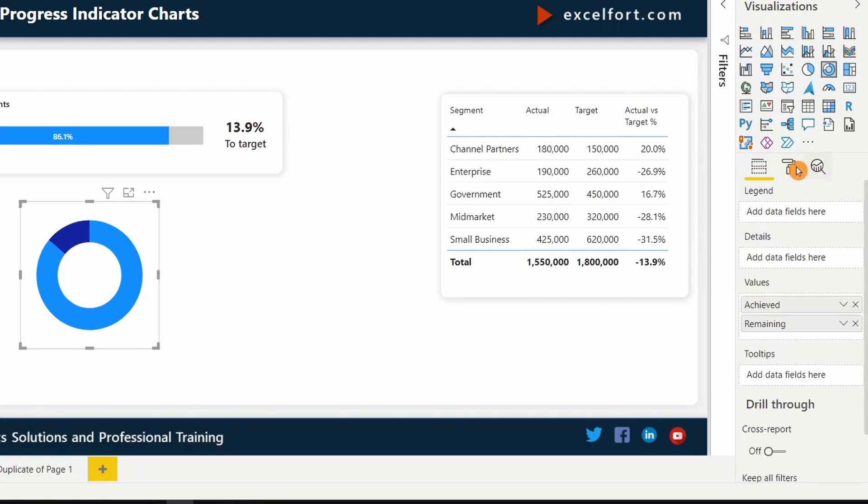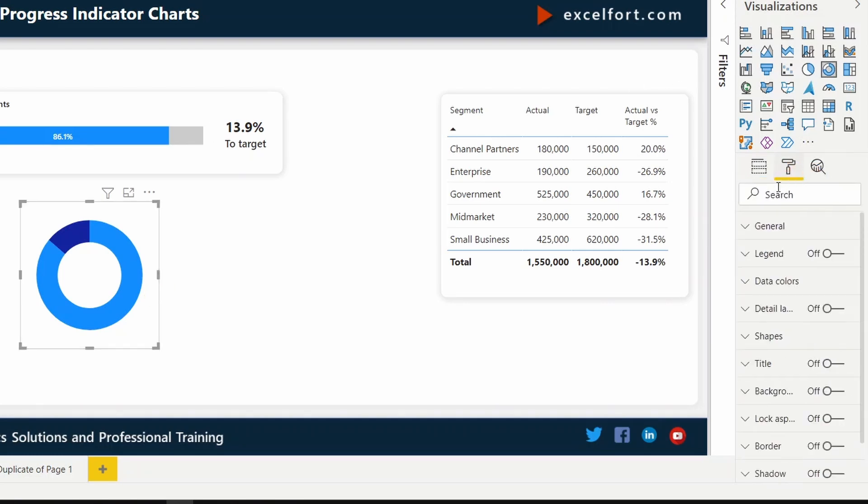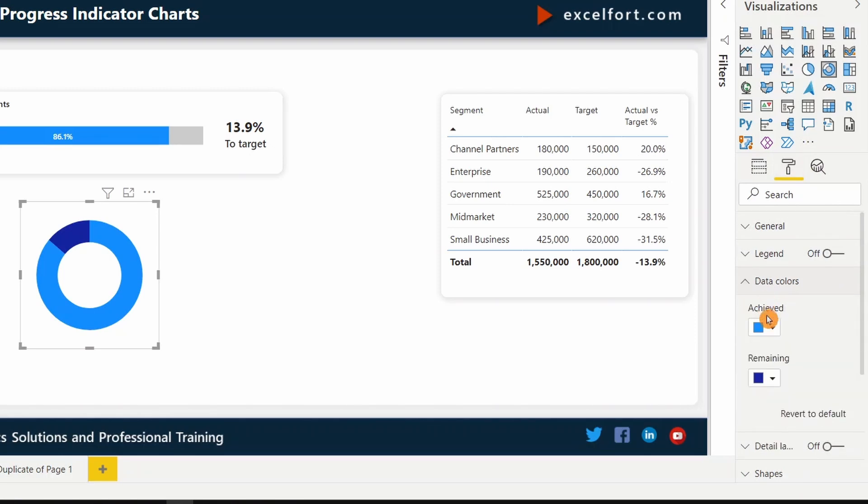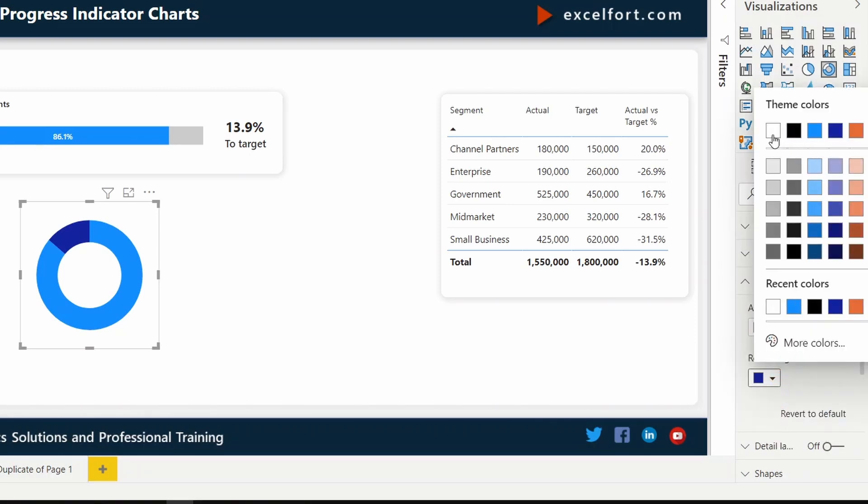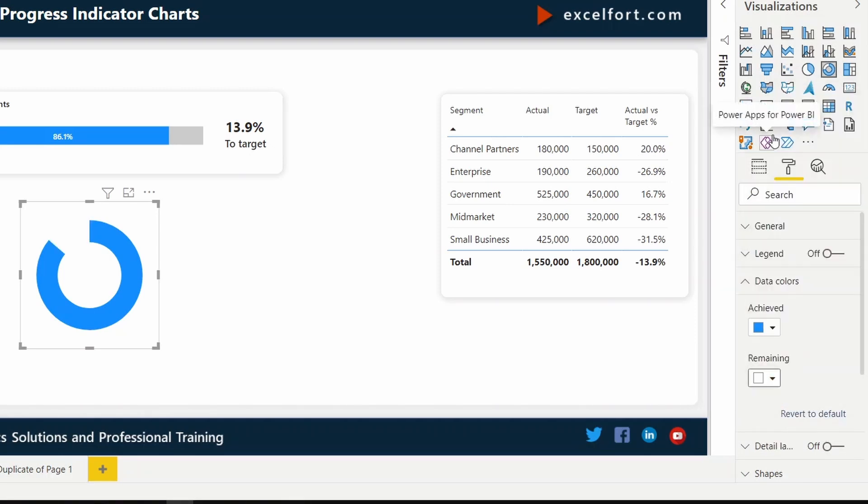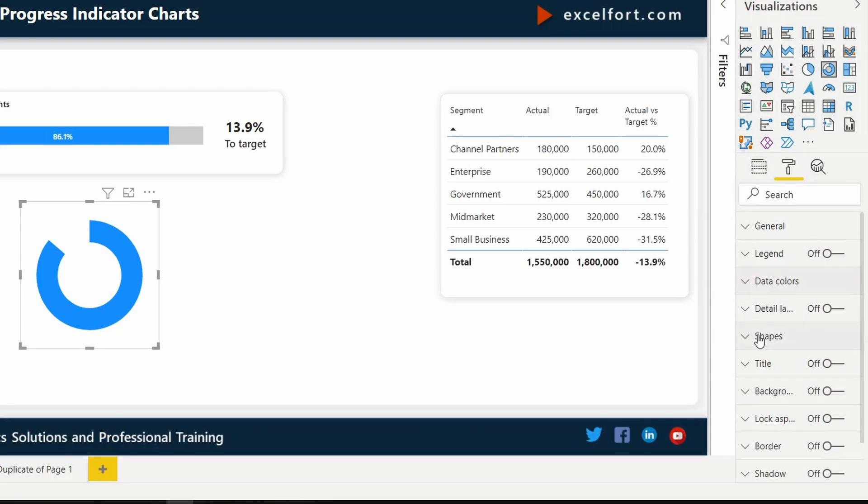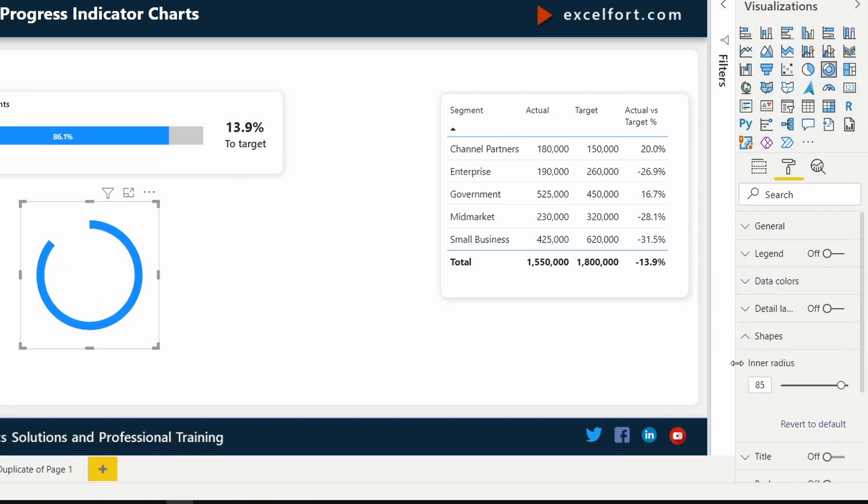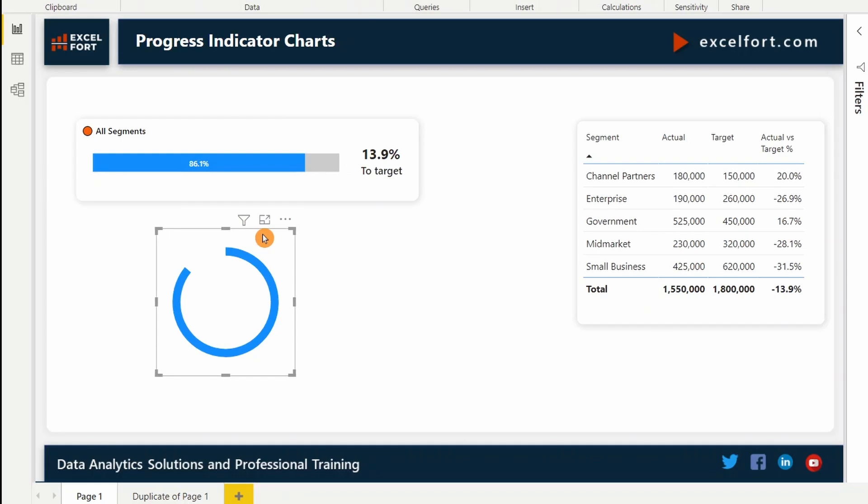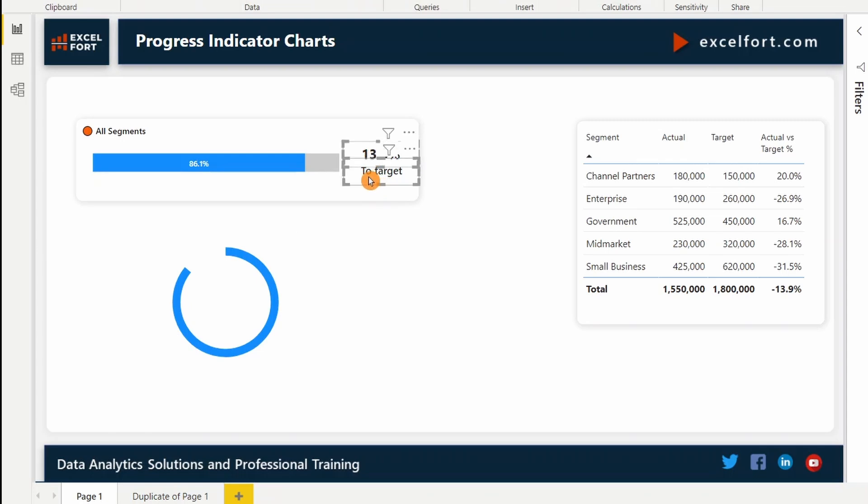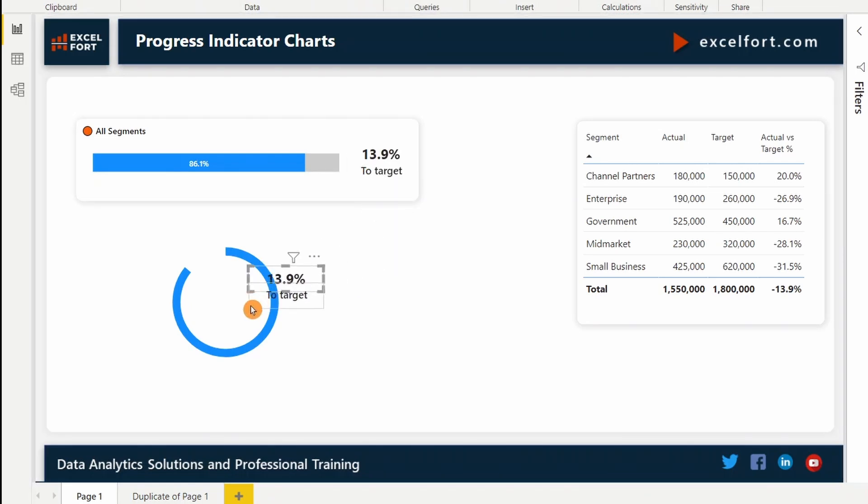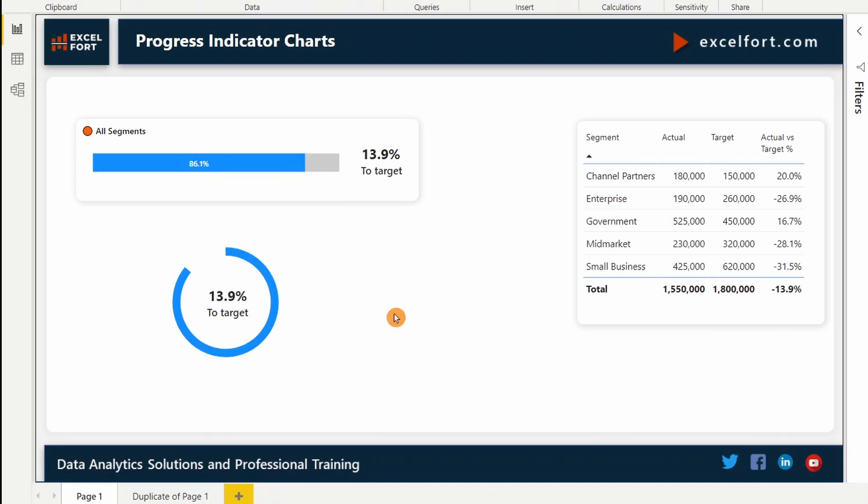Select the chart. Let's change the color of the remaining to white. And change the inner radius to 85. I can copy paste the labels from the bar chart above. Let me select both by pressing control. Control C. Control V. And drag and drop it right in the middle. That's perfect.